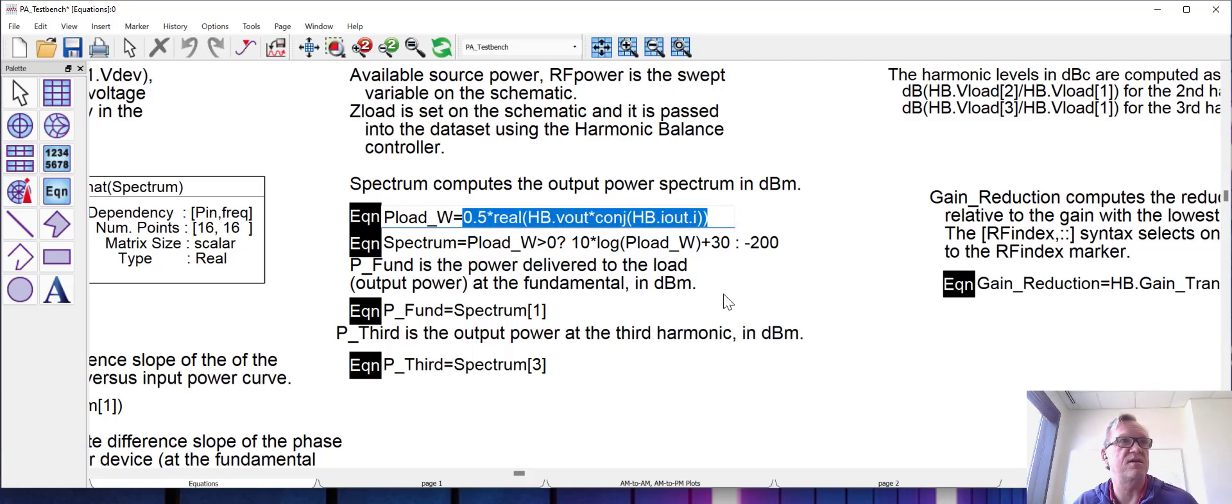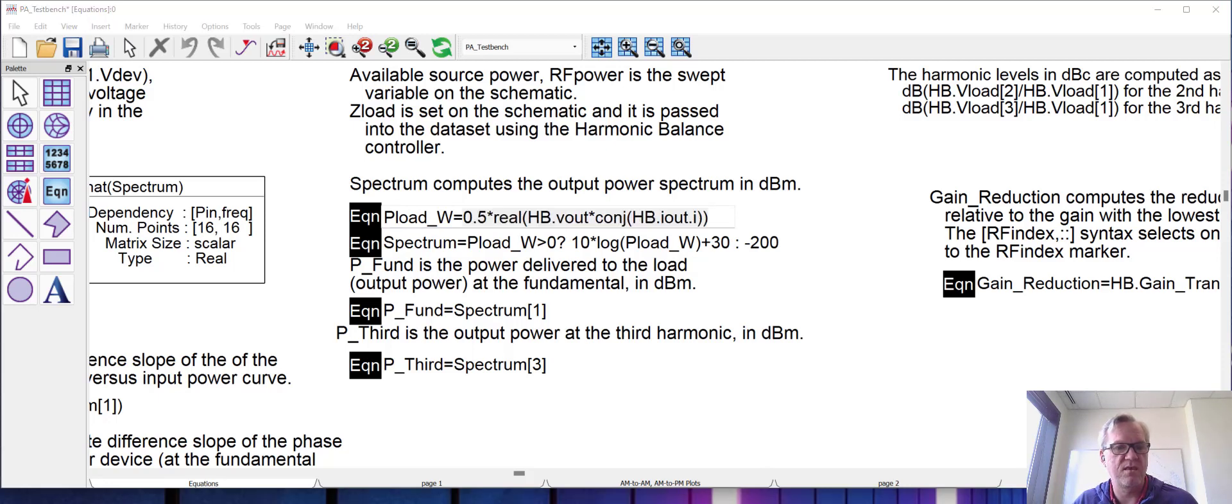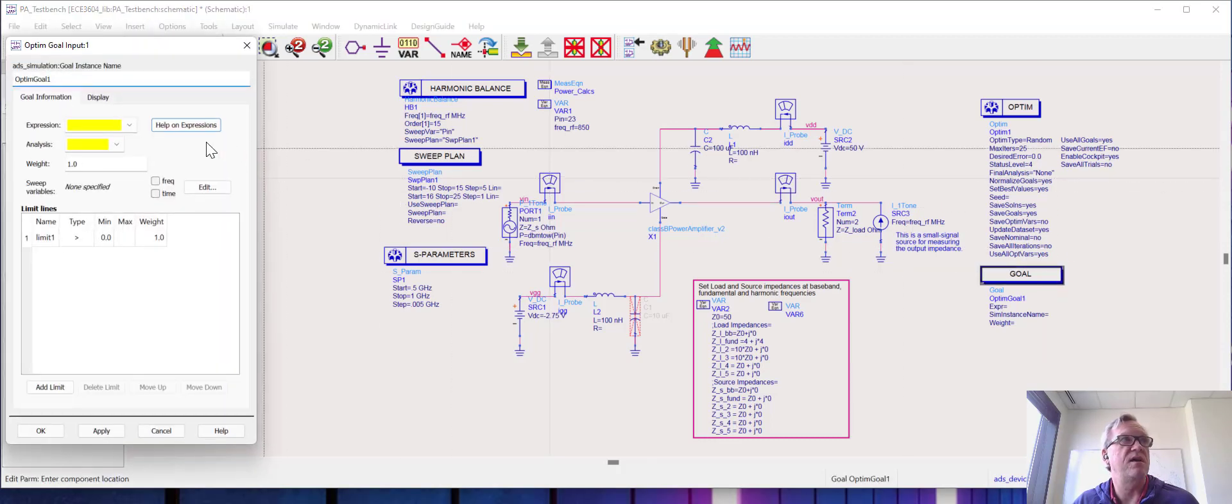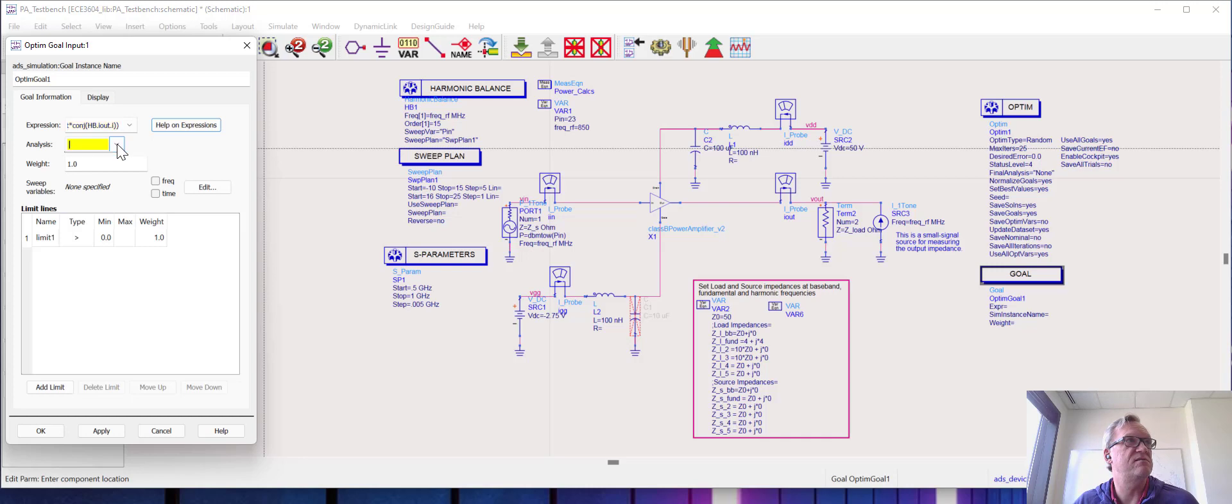I'm going to copy this and go back to the schematic, and in this equation I'm going to paste the equation right here, set the analysis to HB1.